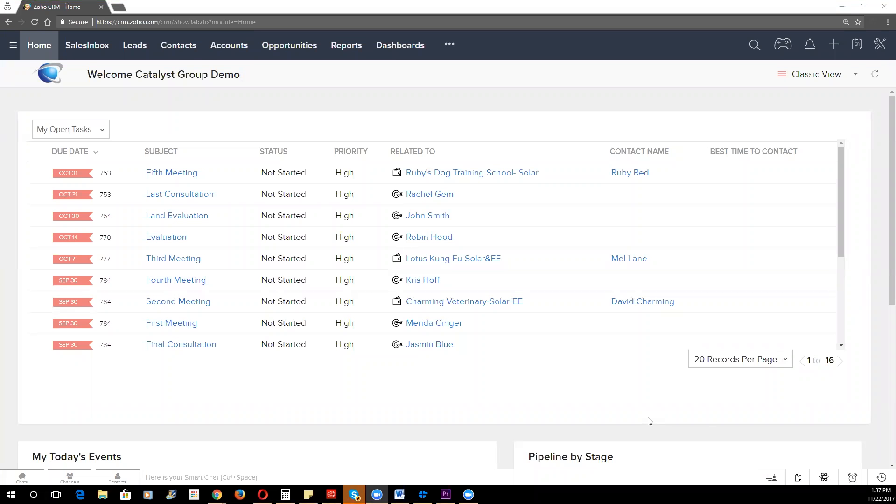Hi guys, John Arck here with Catalyst Connect. This video is going to be a quick overview on how to approach setting up Zoho CRM.